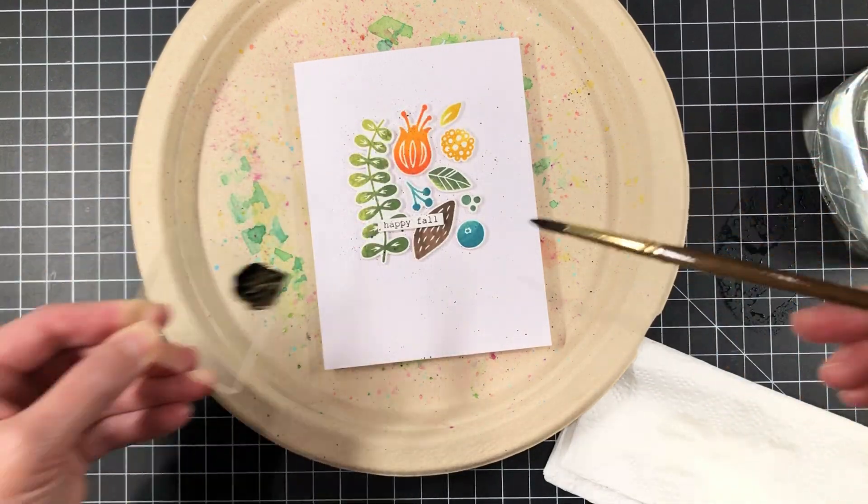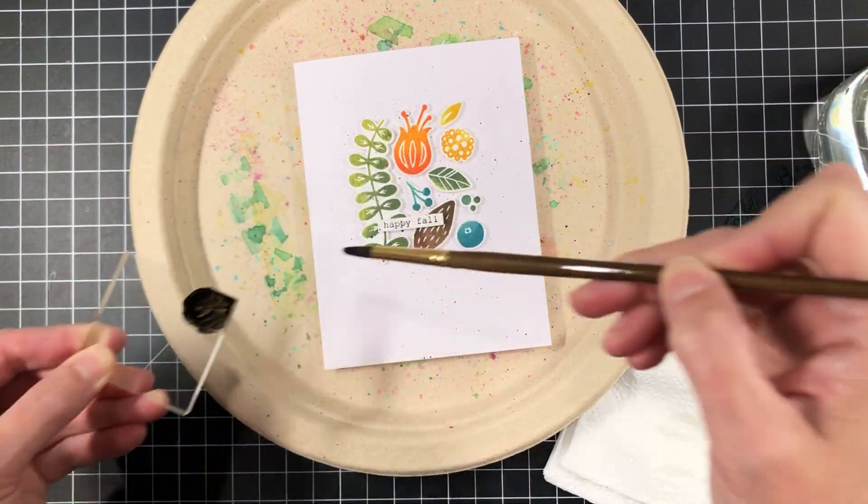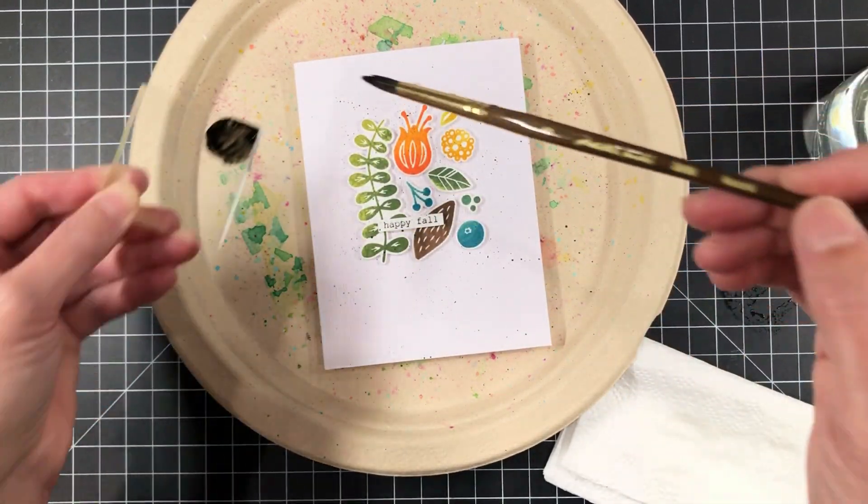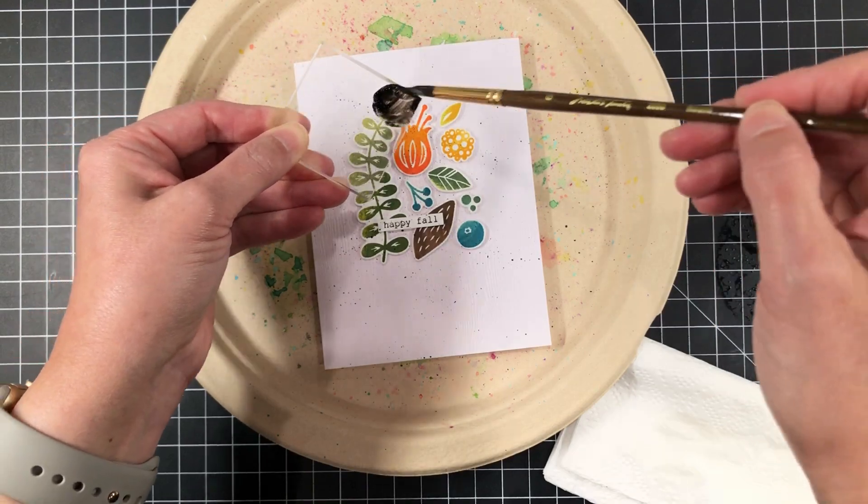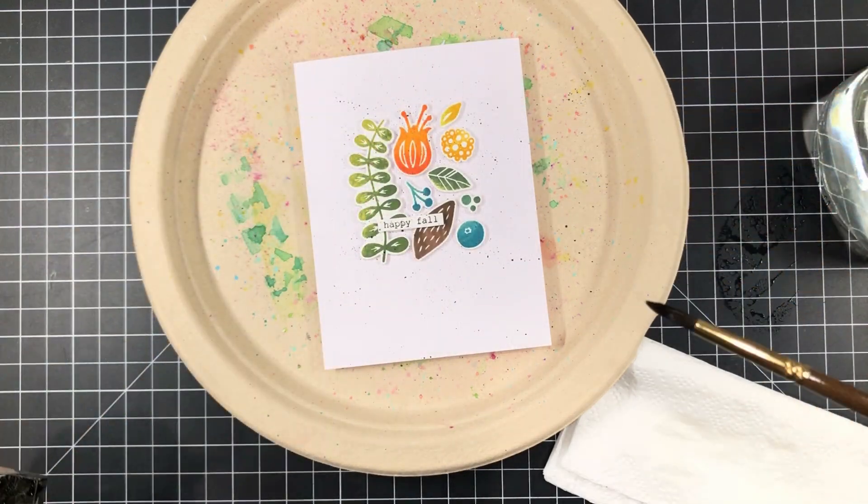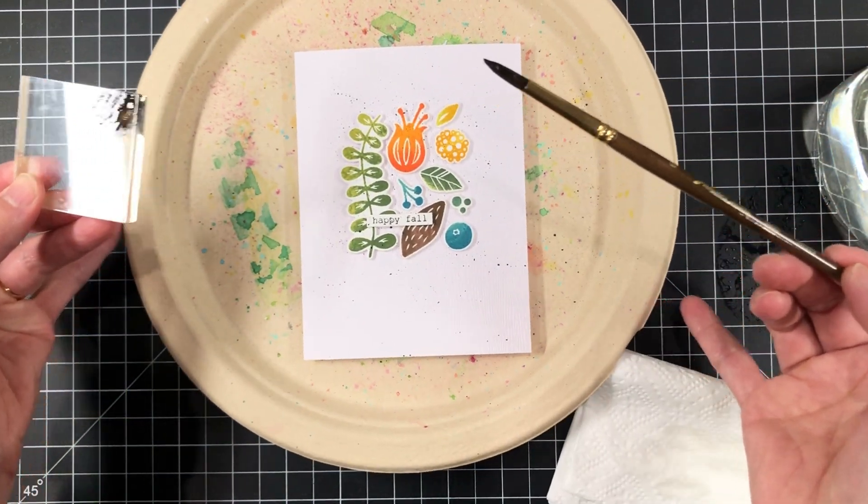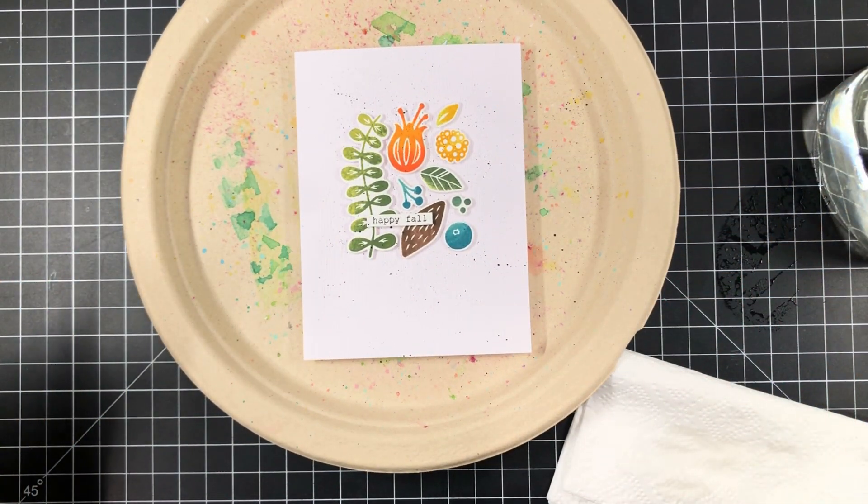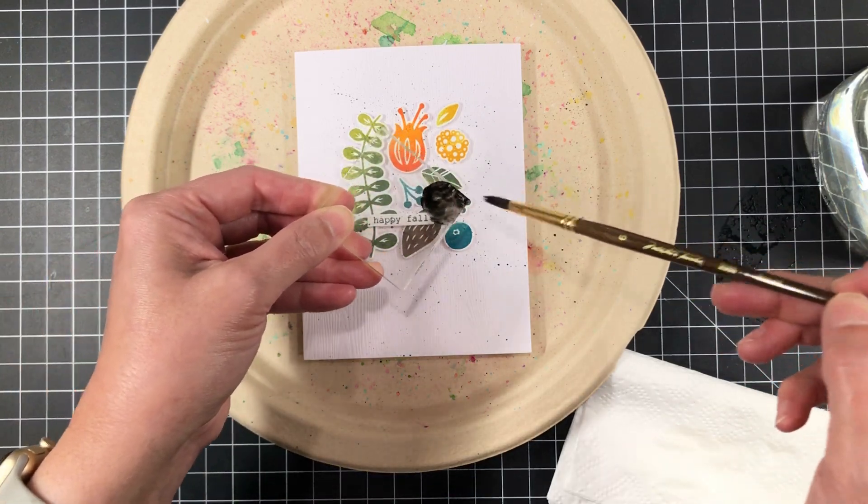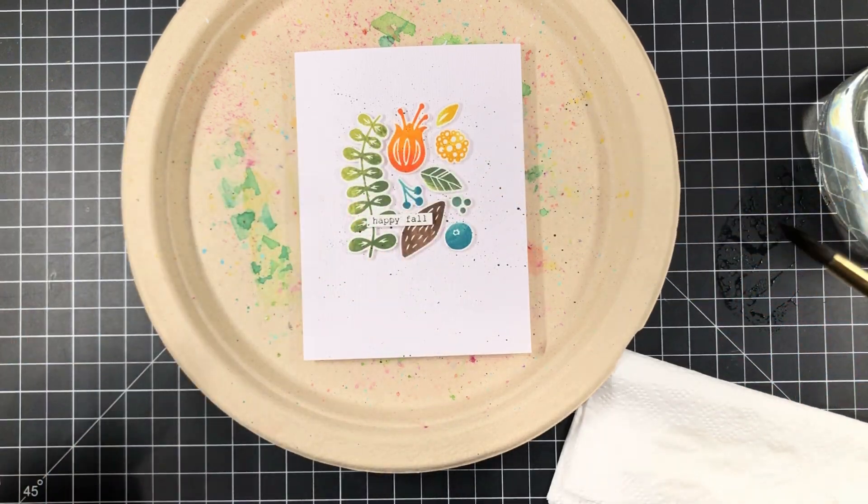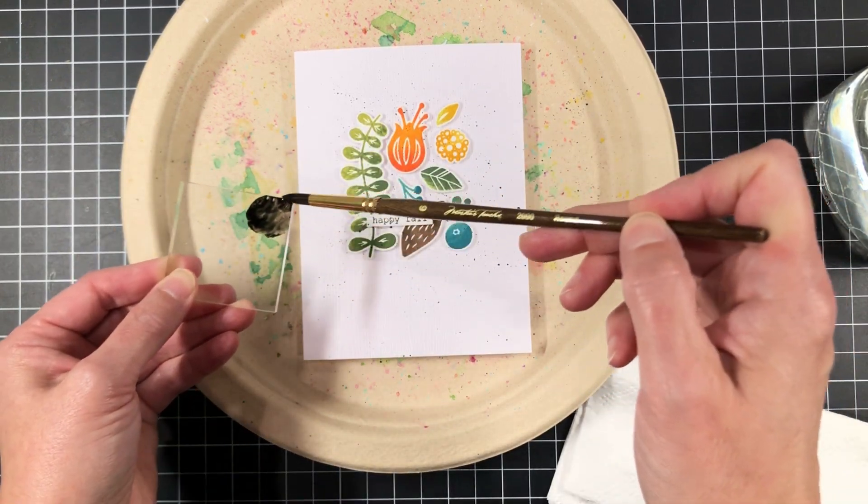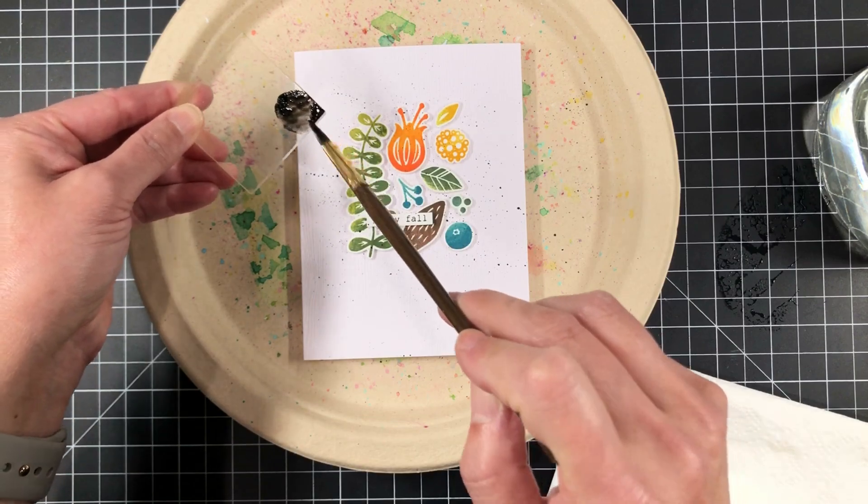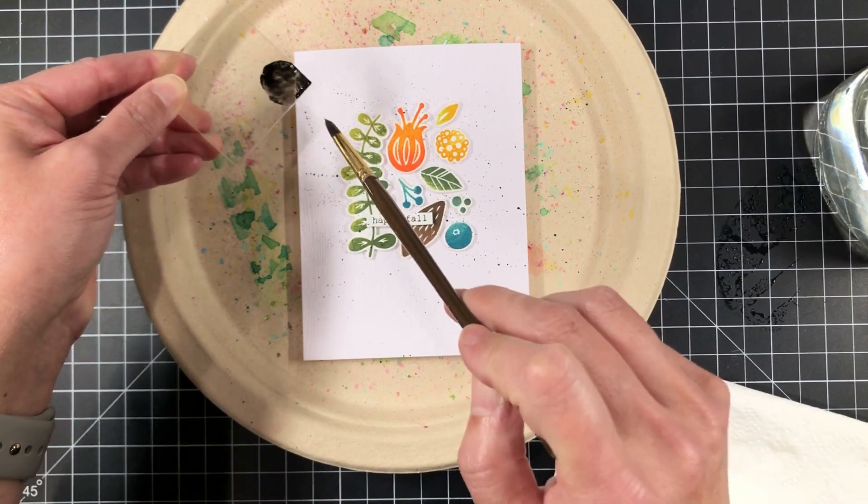And then I'm just going to flick that paint all over the surface of my card. And I do get a really nice fine spatter. You do want to be careful you don't overdo it and end up with a card that looks like it's got chickenpox. But this is a really great way to just add a little bit of subtle texture and interest to your project. And so I'm coming in here.